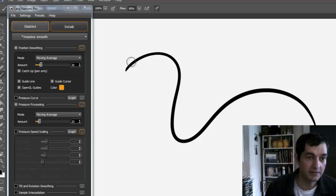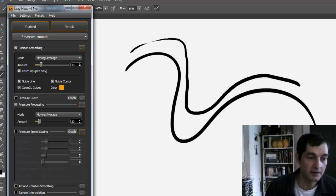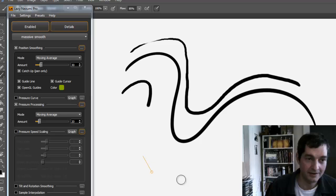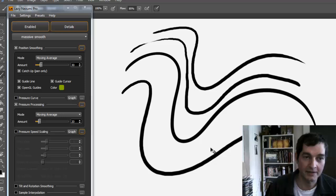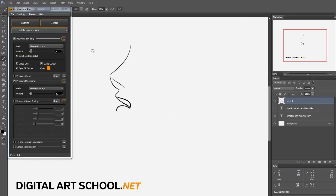If I disable it, you can see what my line would look like without it enabled. Enable it and it smooths out my line. Sometimes it seems to have a little bit of a bug, but when it's working, it's great.